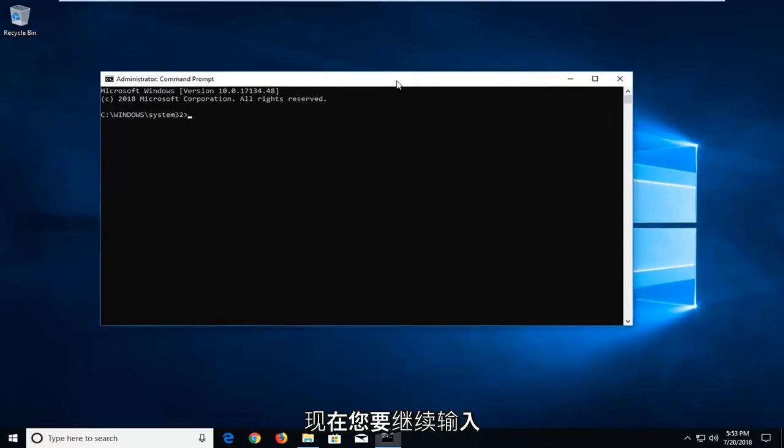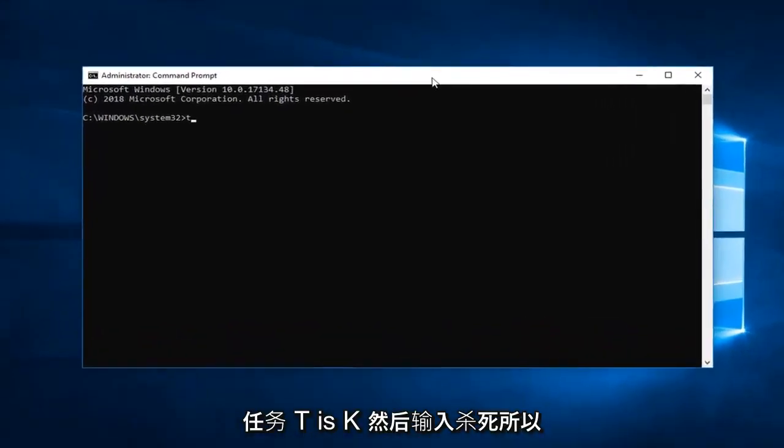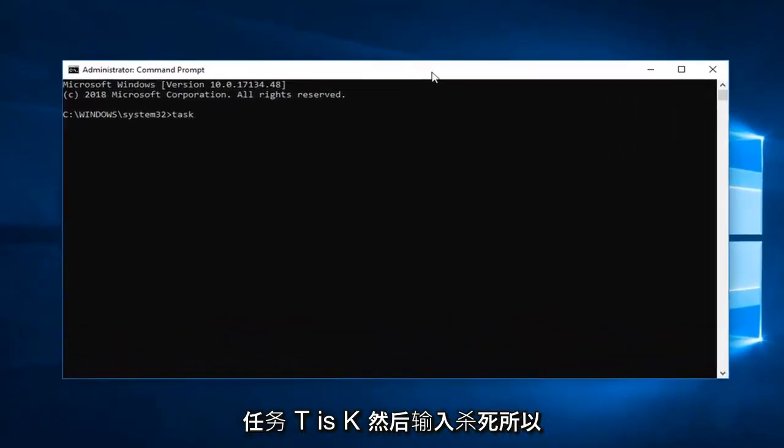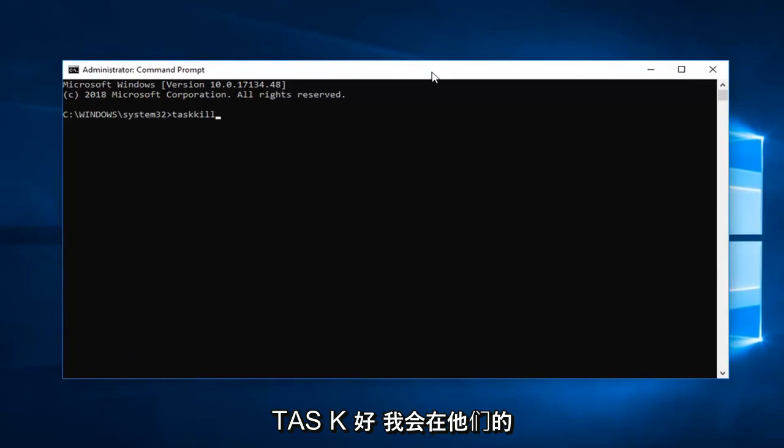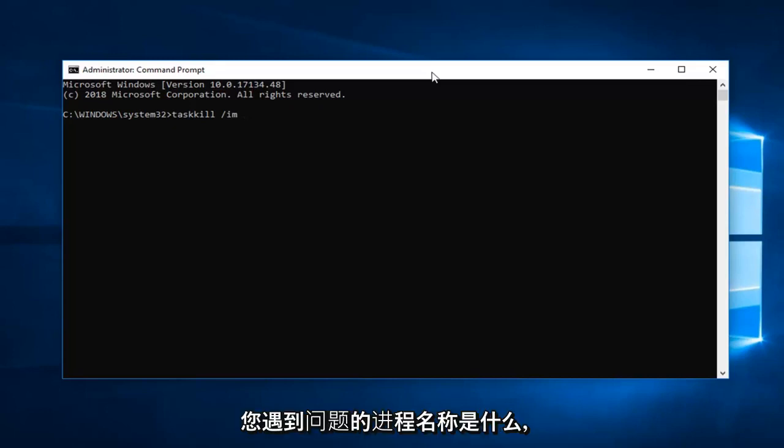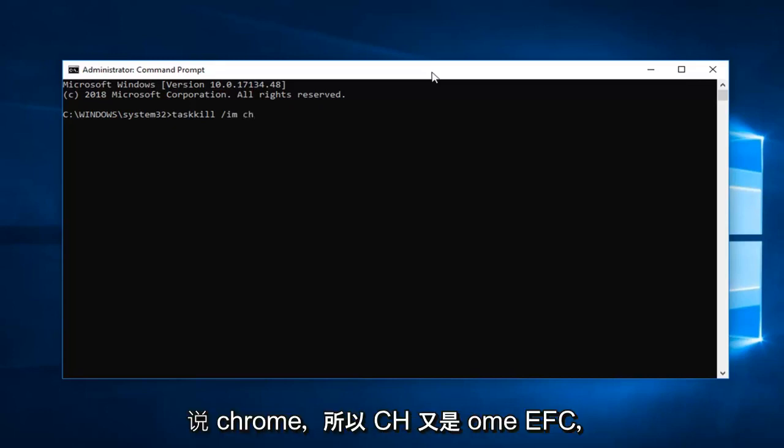So now you want to go ahead and type in TASKKILL, T-A-S-K-K-I-L-L, so two K's in there. Space forward slash IM. Space and now whatever the process name you're having the issue with. So let's say it's Chrome. C-H-R-O-M-E dot exe.